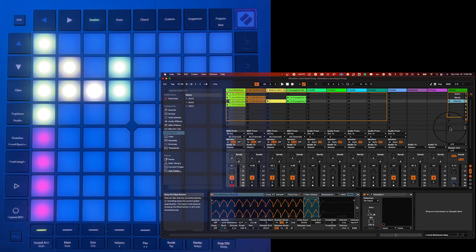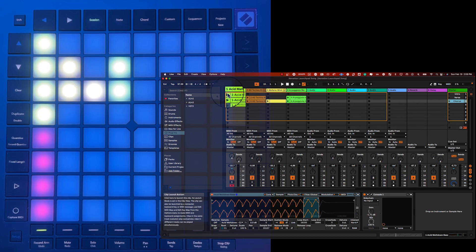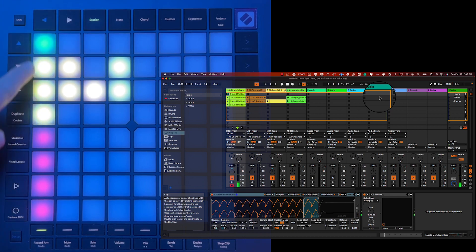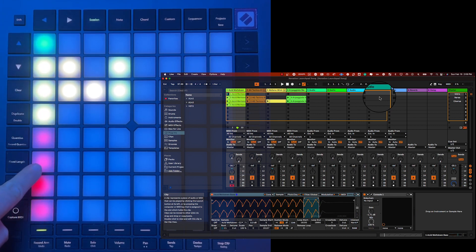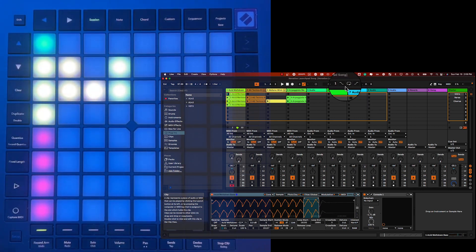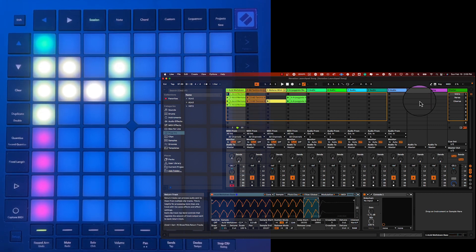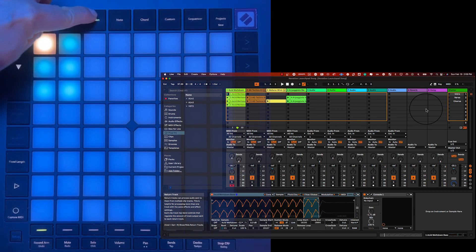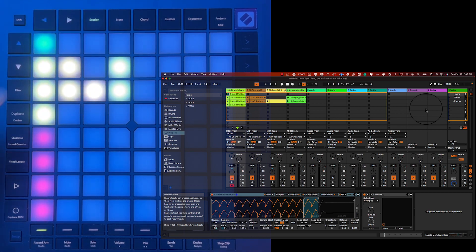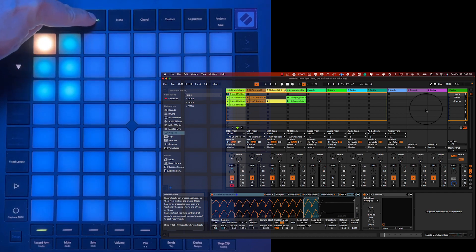You place the Launchpad Pro into session mode by pressing and releasing the session button. You'll notice that the Launchpad Pro matches Ableton Live's session view with its 8x8 grid. Each button in the grid corresponds to a clip in Live — that's a total of 64 clips accessible with a single button. If you have more than 64 clips, the Launchpad can navigate them by pressing and holding the session button while in session mode, which changes the colors on the grid to reflect the number of pages in Live.